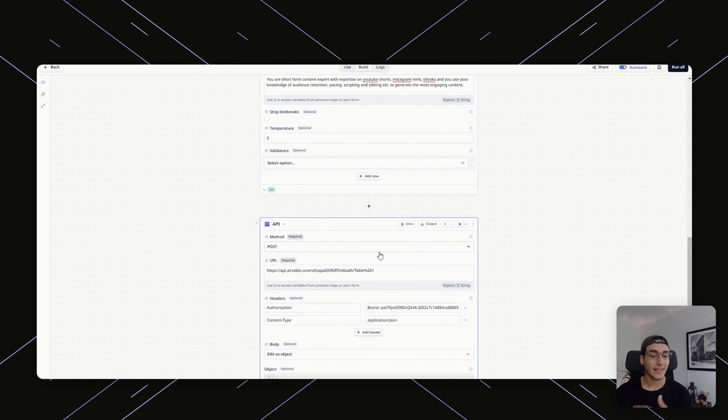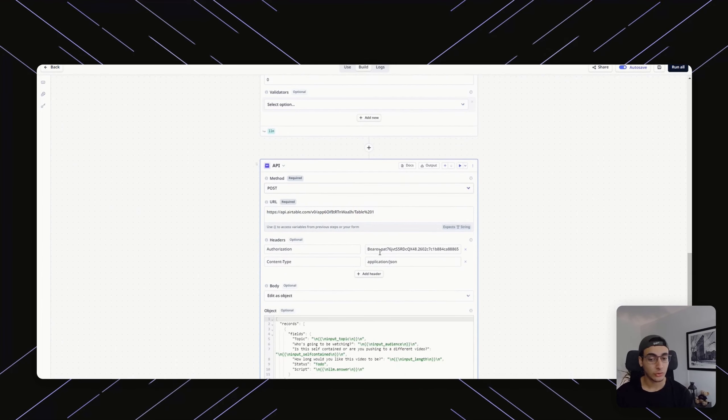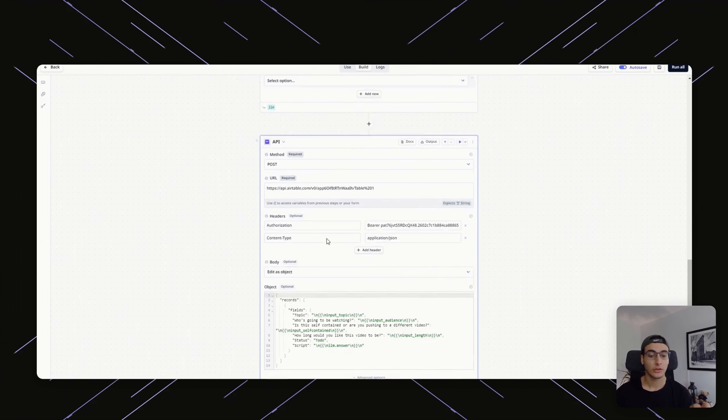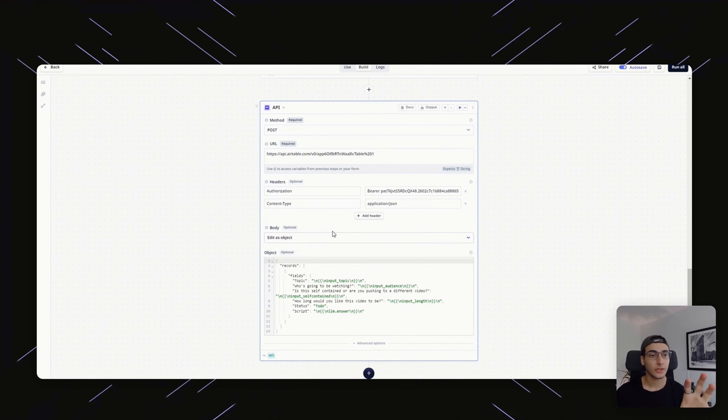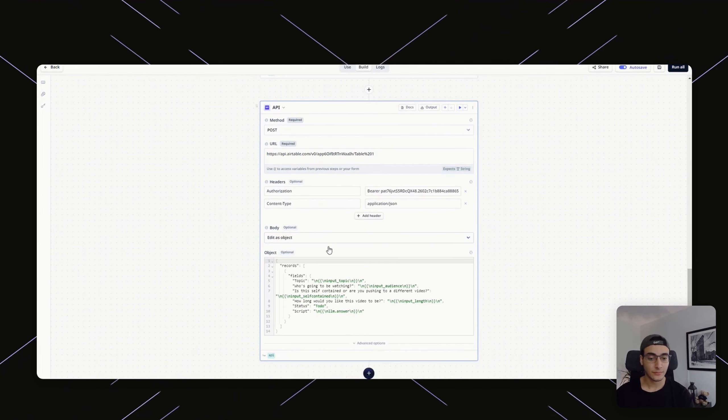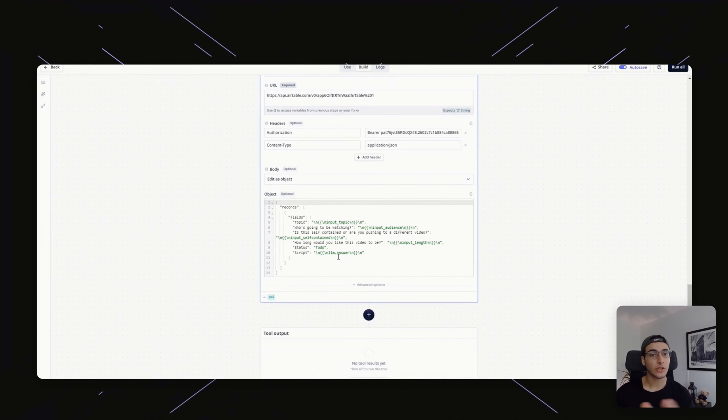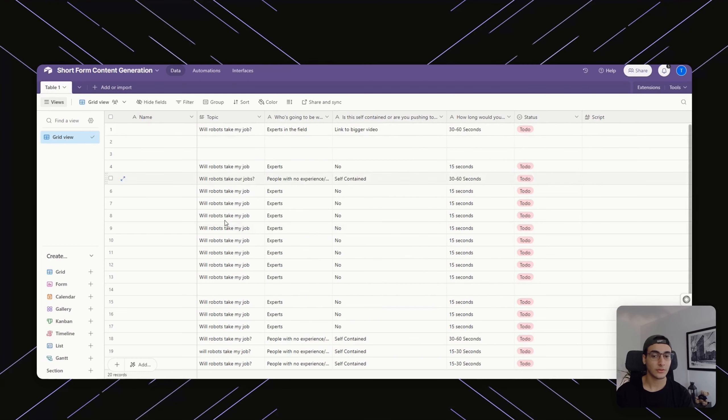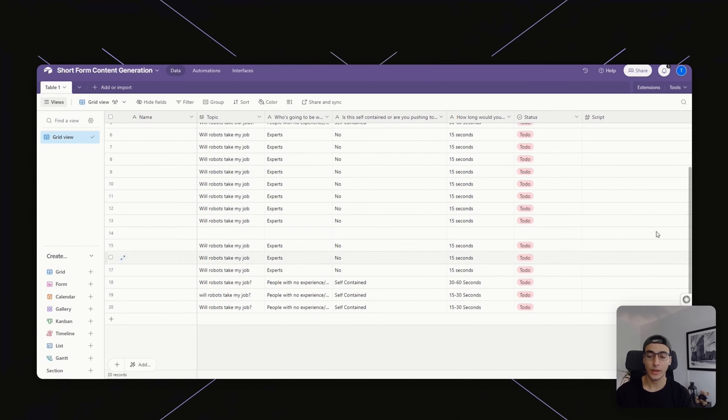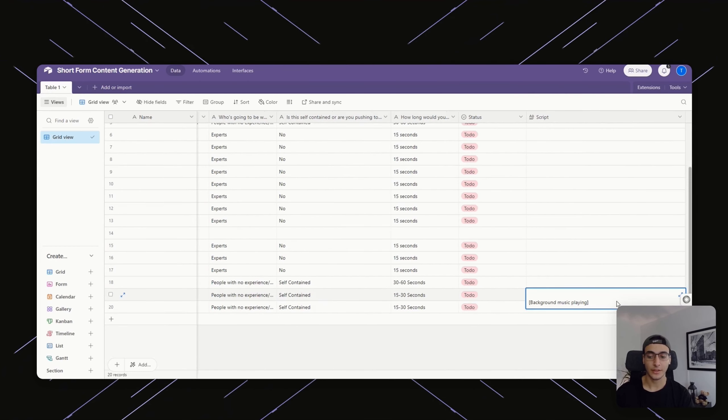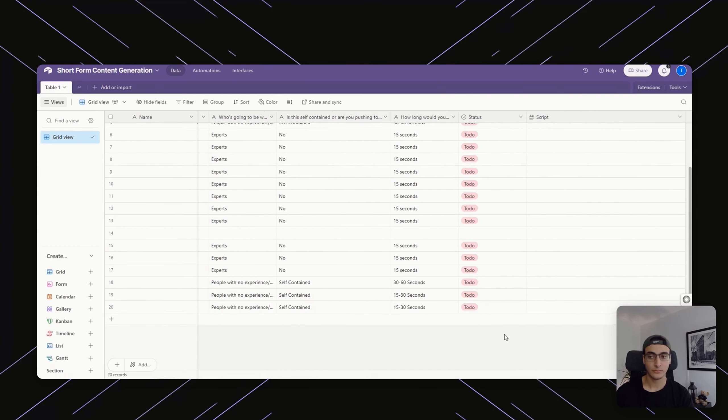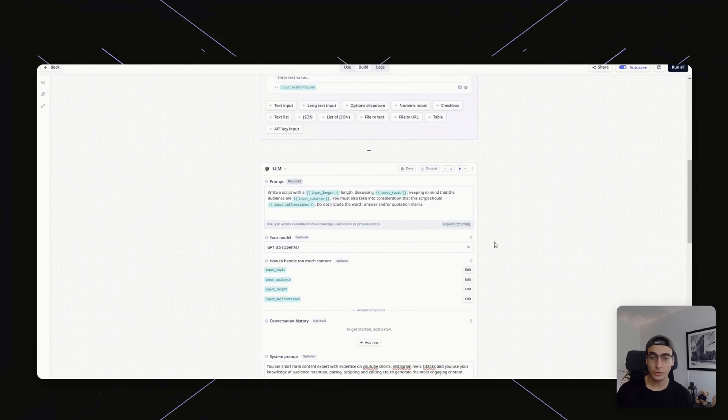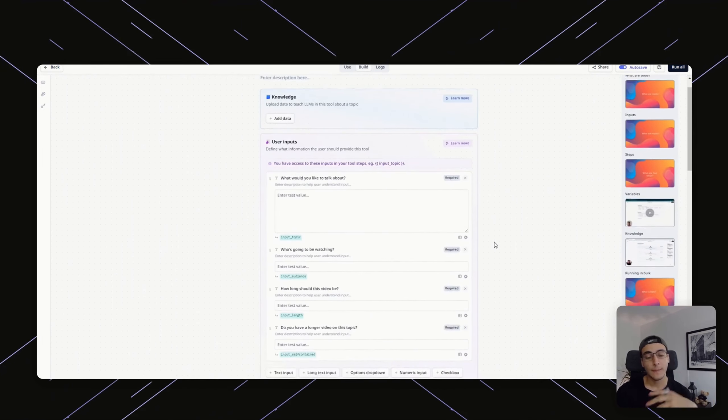All we're doing afterwards is we're making an API call to Airtable saying, look, take whatever information I gave it and then just send it over to Airtable, and that's why it's being pasted here at the end. And that's pretty much all you have to do with relevance. It's super straightforward.